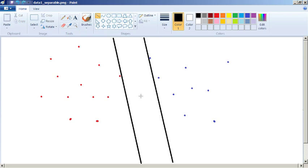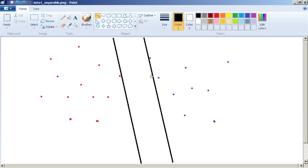So how wide can we make the gap between the two lines so that the separable data, everything on this side is blue and everything on this side is red? And that's called a maximum margin classifier.